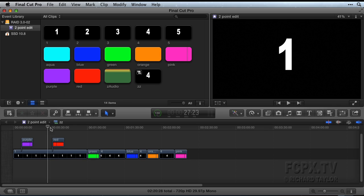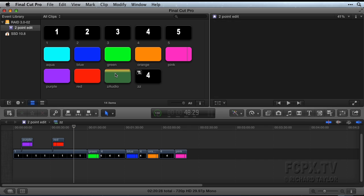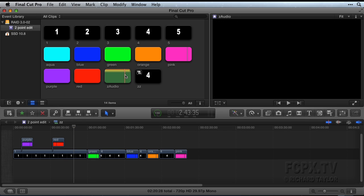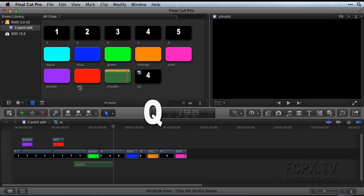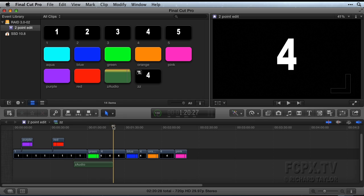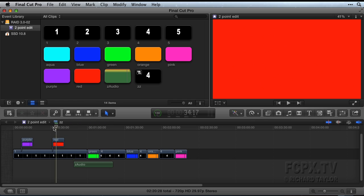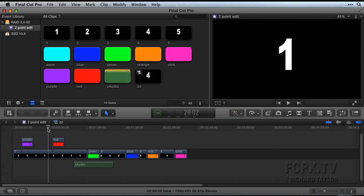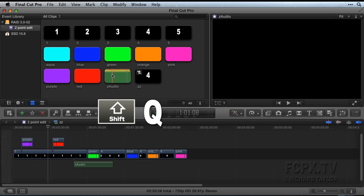You can also perform audio-only two-point edits. Place the playhead or skimmer at the browser clip endpoint and press the Q key. The audio will be placed under the main storyline at the timeline playhead position. You can also do a back-timed audio-only two-point edit, using the Shift key with the Q key.